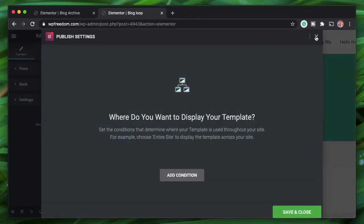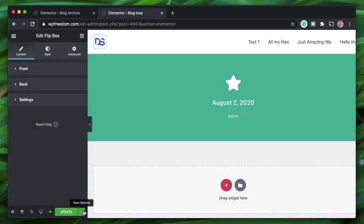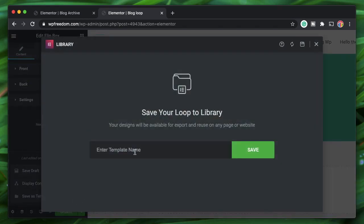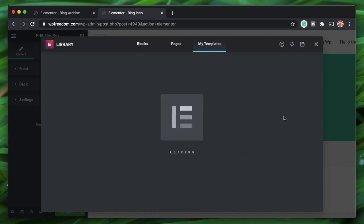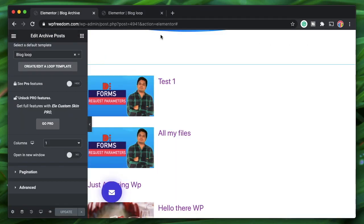No need to publish — click the right arrow and Save as Template, naming it 'Blog Loop.' Click Save. Now refresh the blog archive to see the changes.